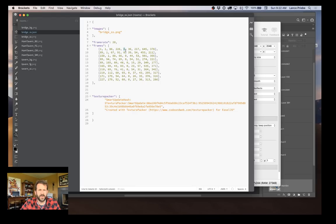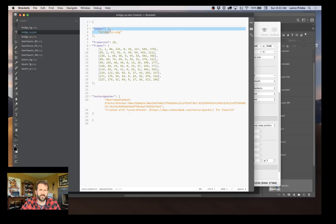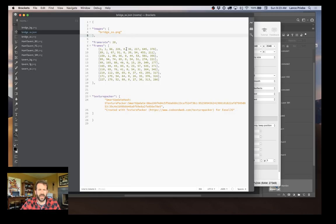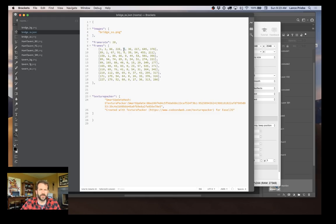0 is a reference to what sprite sheet you're supposed to use. You'll notice up here there's an images, and it's an array. And the first image in that array is the bridge sprite sheet. So it's the first one in an array. Most programming, your first number is zero.